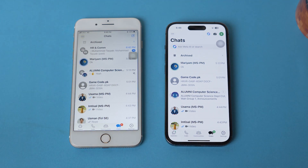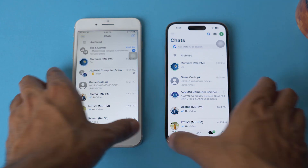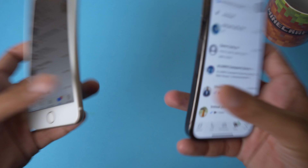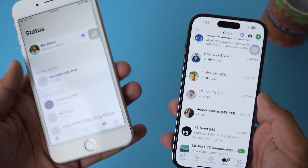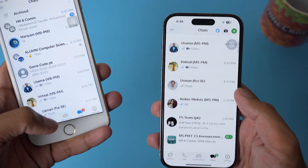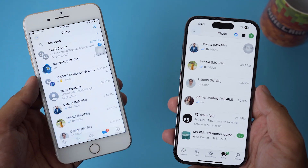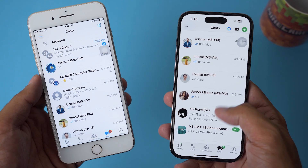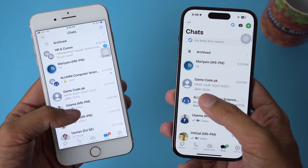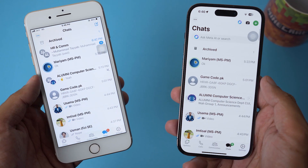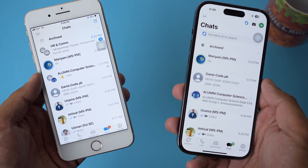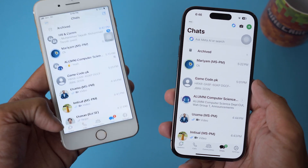I can send or receive messages and do WhatsApp calls from both phones. The only limitation that some people faced was that some could not post a status from their secondary phone.